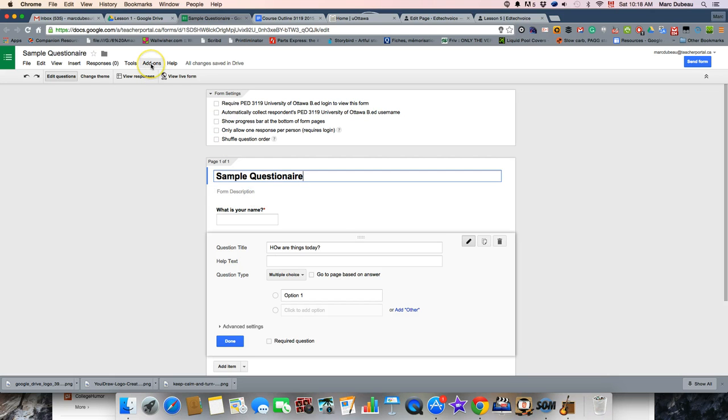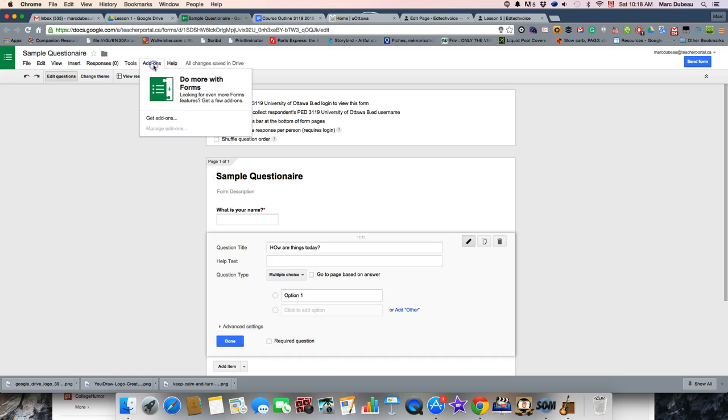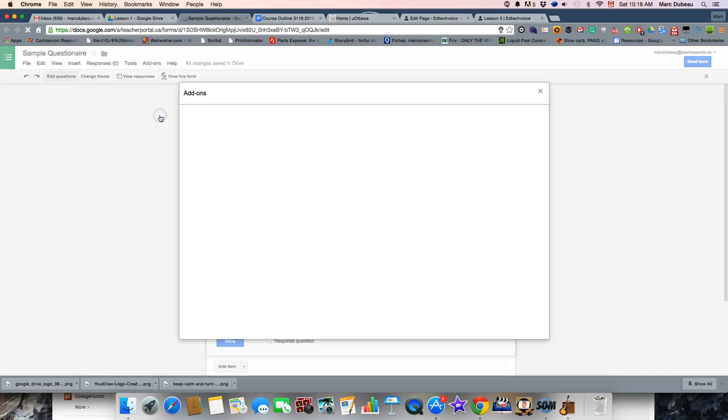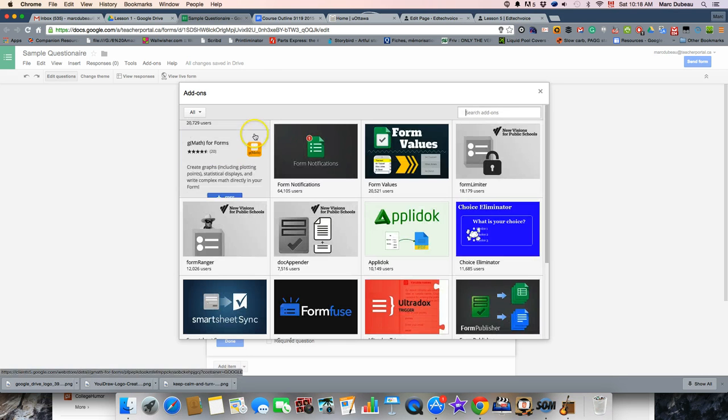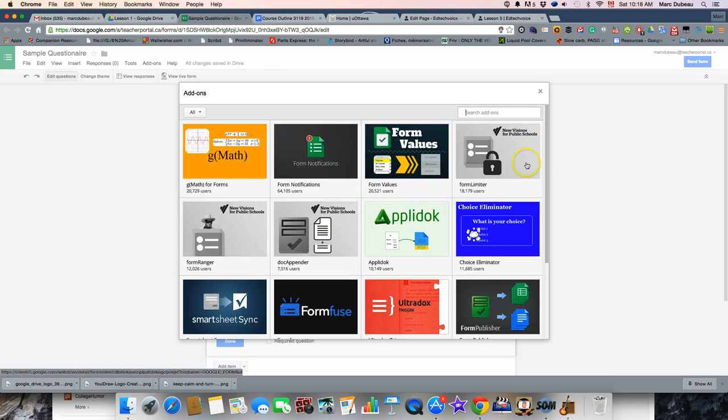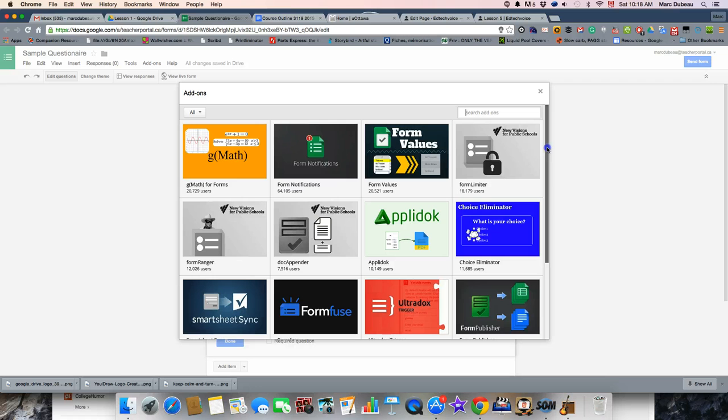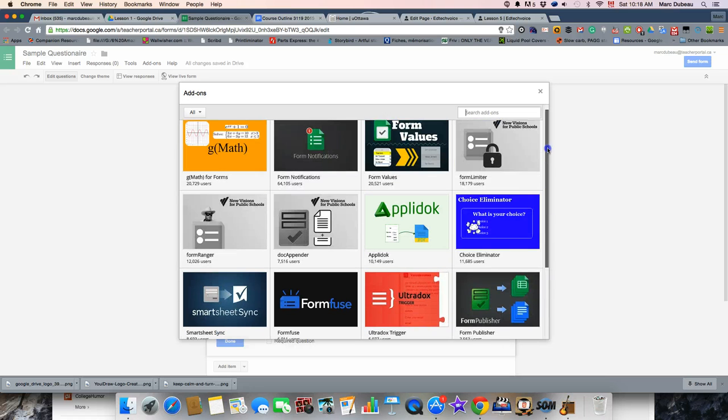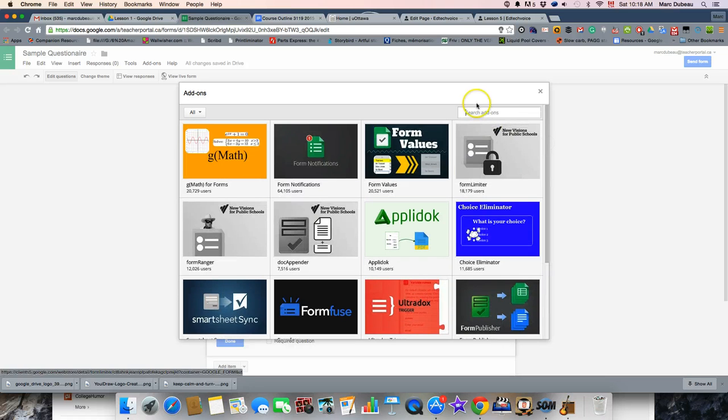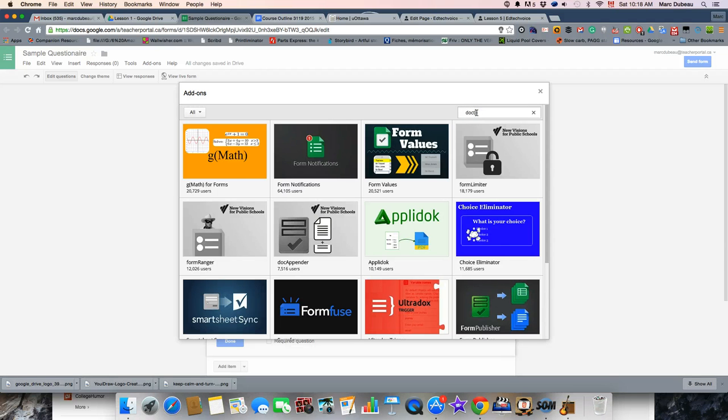One of the newer features in forms in 2015 are the add-ons. So, we're going to get add-ons and we'll probably make some videos about this later. But one of the add-ons I use the most in the classroom is Dr. Puss. So, let's type it in, Dr. Puss.